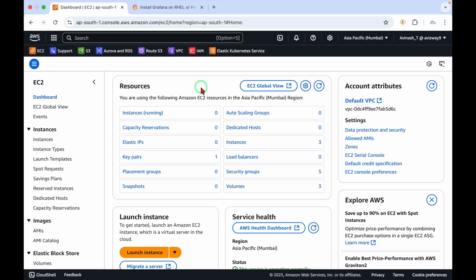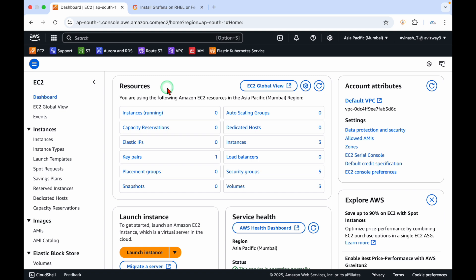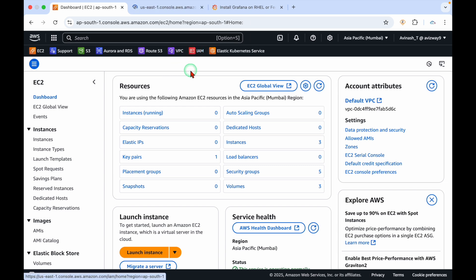First, there are some prerequisites. I'm going to launch an EC2 instance and make it as a Grafana server. We need an IAM user with access key and secret access key who has read access on CloudWatch.